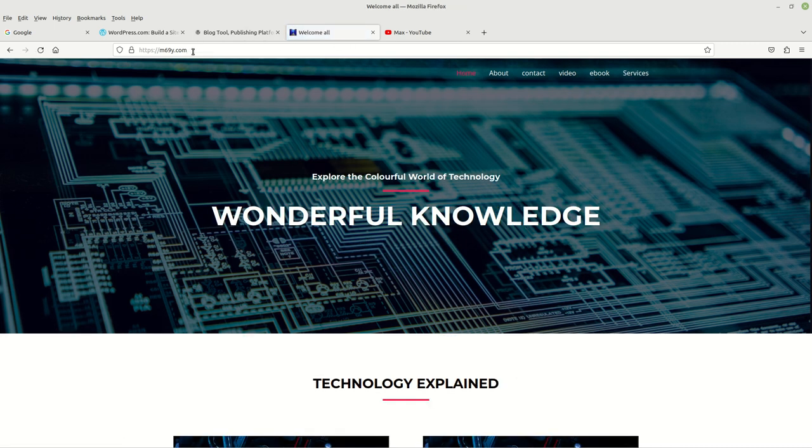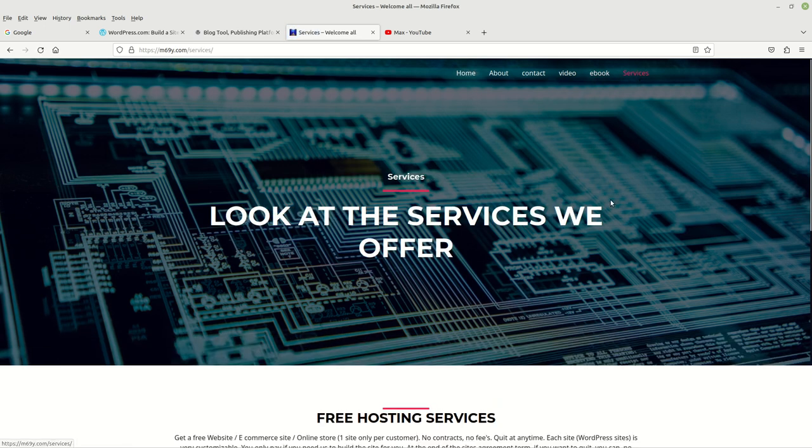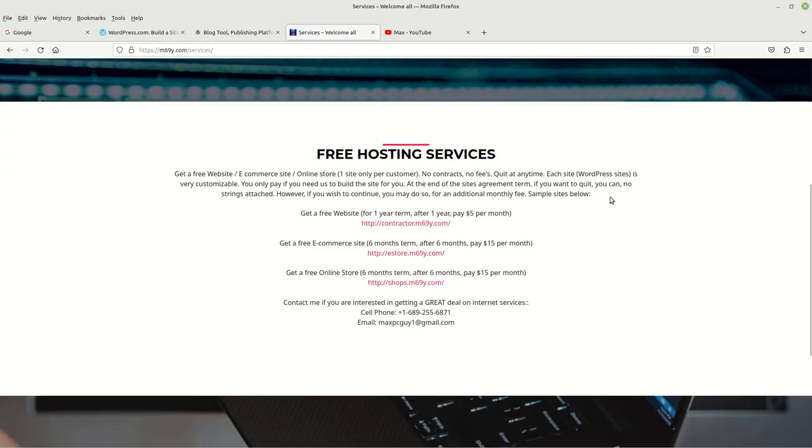Once again, that's m69y.com. From there, if you go to the services section and left click on that, scroll down, you'll see the options here that you can choose.